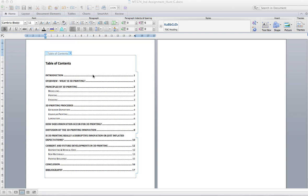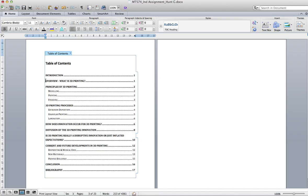So what you want to do is just highlight in your table of contents where you want the link to go.